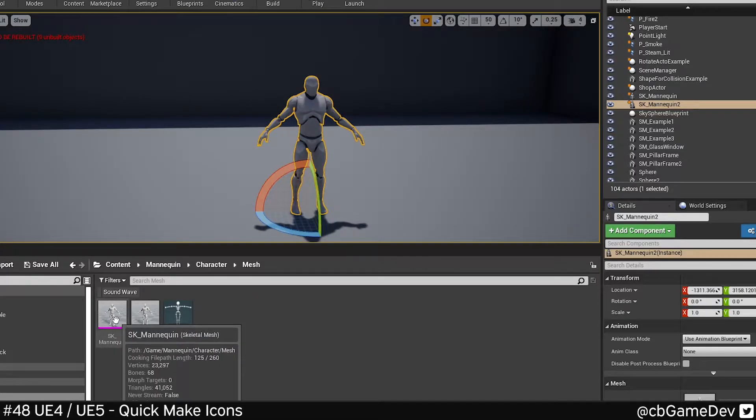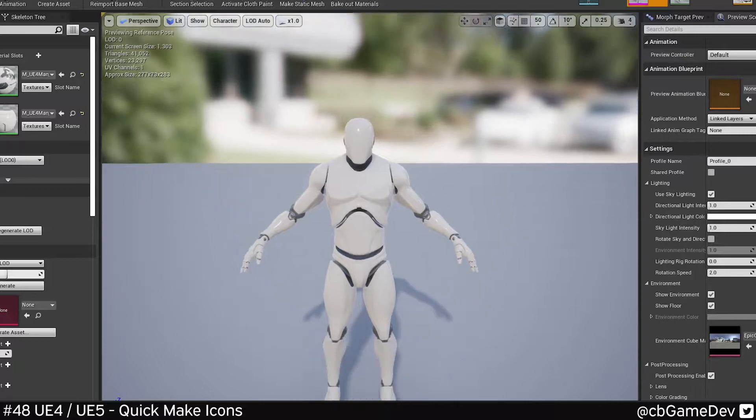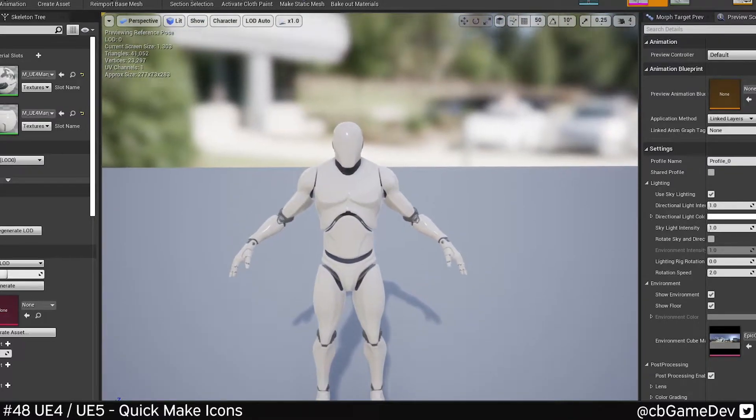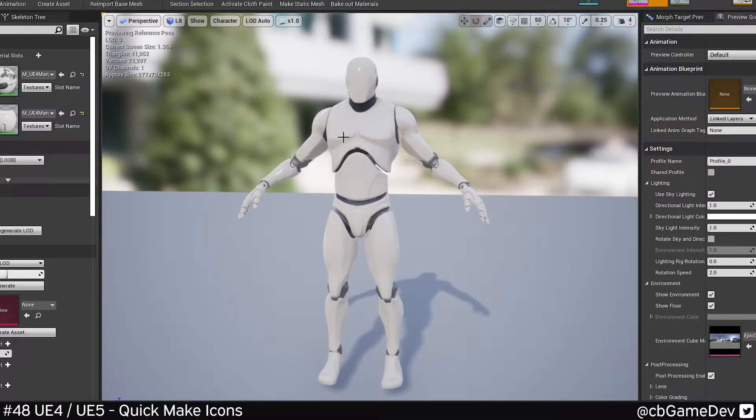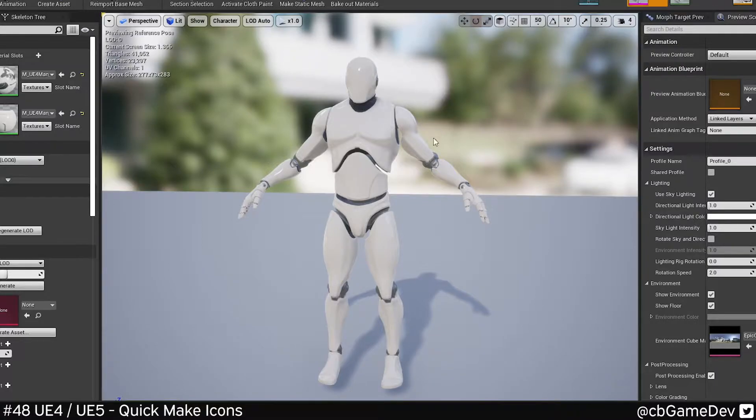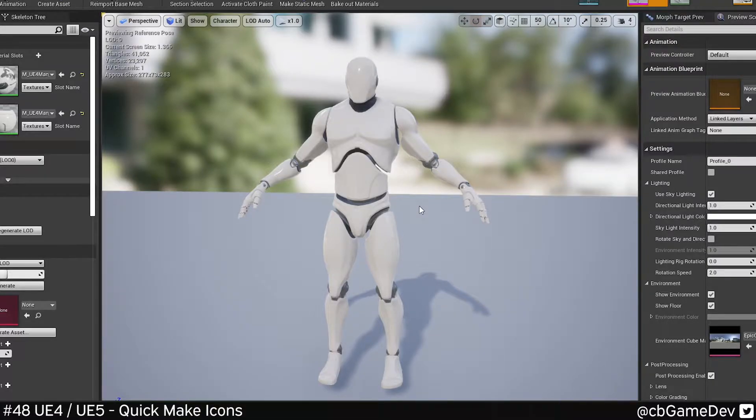So I got an example here. I'm just gonna take the skeletal mesh from the mannequin. I'm gonna get nice and close and find an angle that suits what you want. From there, I'm gonna hit print screen, which is the button after F12 on your keyboard.